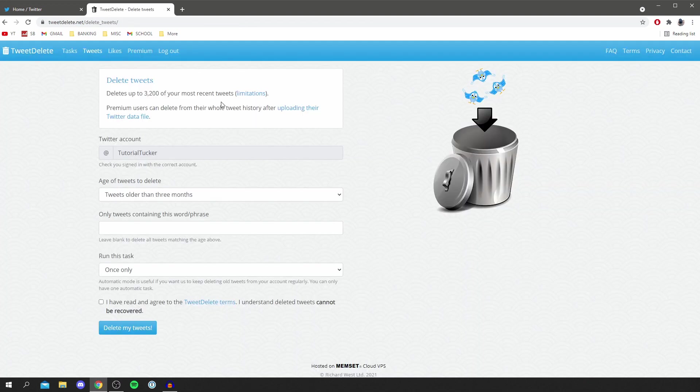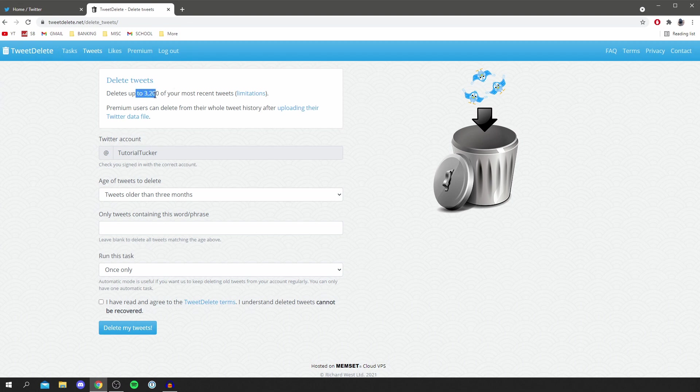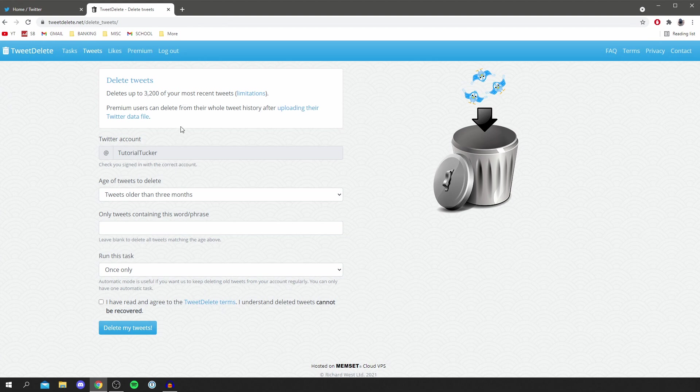Now here we go. As you can see, it deletes up to 3,200 of your most recent tweets, so you can do this multiple times. If you have, say, 6,000 tweets, you could do 3,200 first and then 2,800 later. This is really useful.